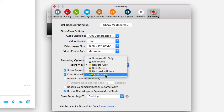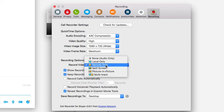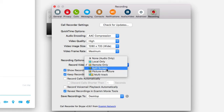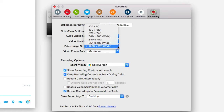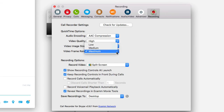Maybe you're doing an interview — you could do split screen. I do testimonials where I record just the remote side. For an interview or coaching session, we're going to do split screen and high video quality. We can choose 1280 by 720 or something smaller, and I'm going to put this on medium.